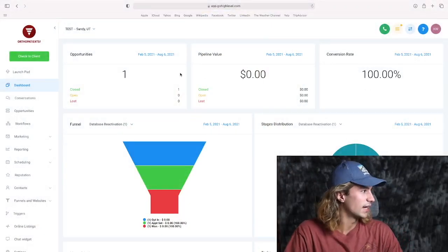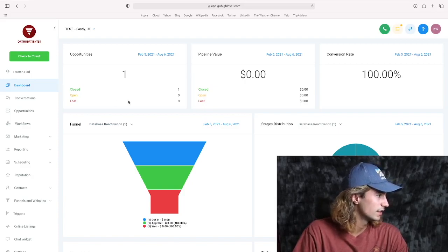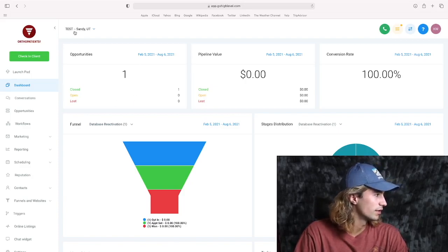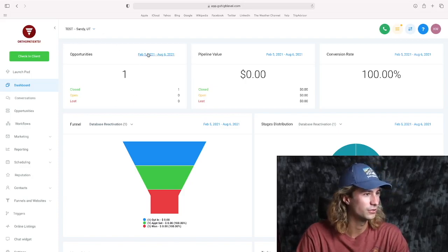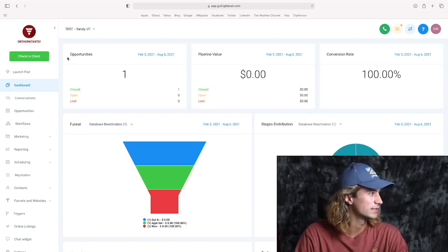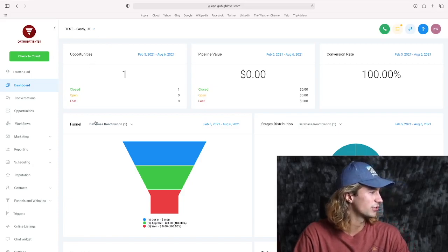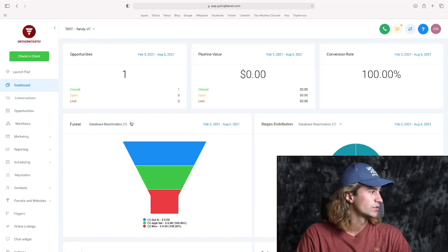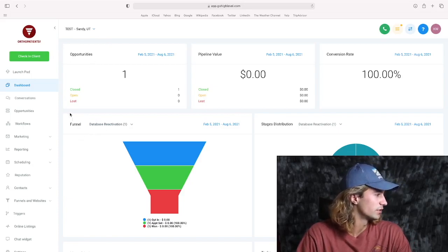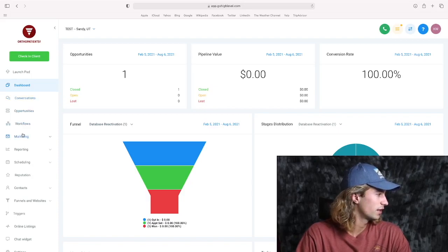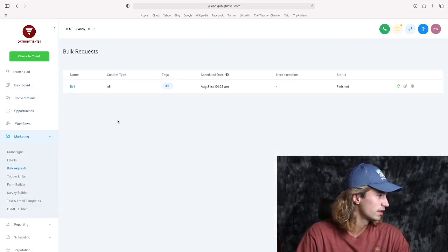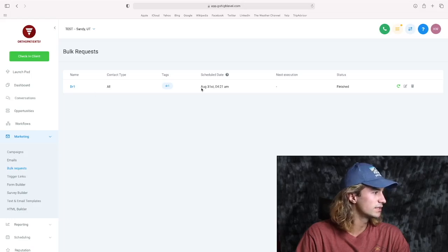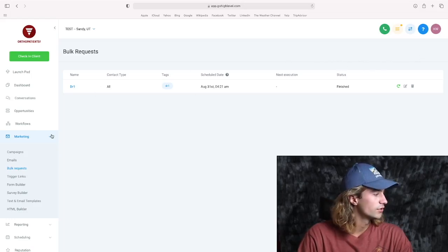We're over here on our dashboard of Go High Level. And as you can see, we're in the test account. We're not going to use a real account because we don't want to send out any actual emails, but I'm going to show you how this works. So where do you actually get to the bulk request page? Well, over here on the left side, it used to be under the marketing tab right here where it says bulk requests.